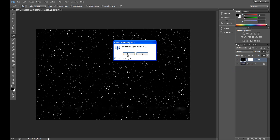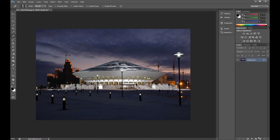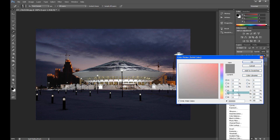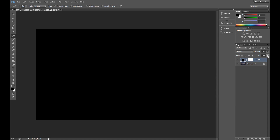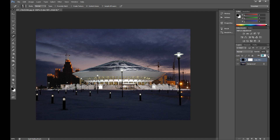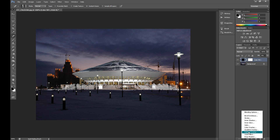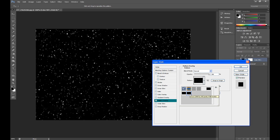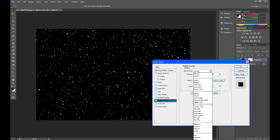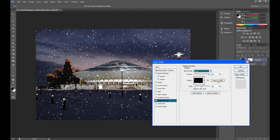And now we can delete this layer. Create a new layer. Go to solid color and fill it with color. Then change Fill to 0%. Then click FX and click Pattern Overlay. Select your new pattern and change Blend Mode to Screen. And click OK.